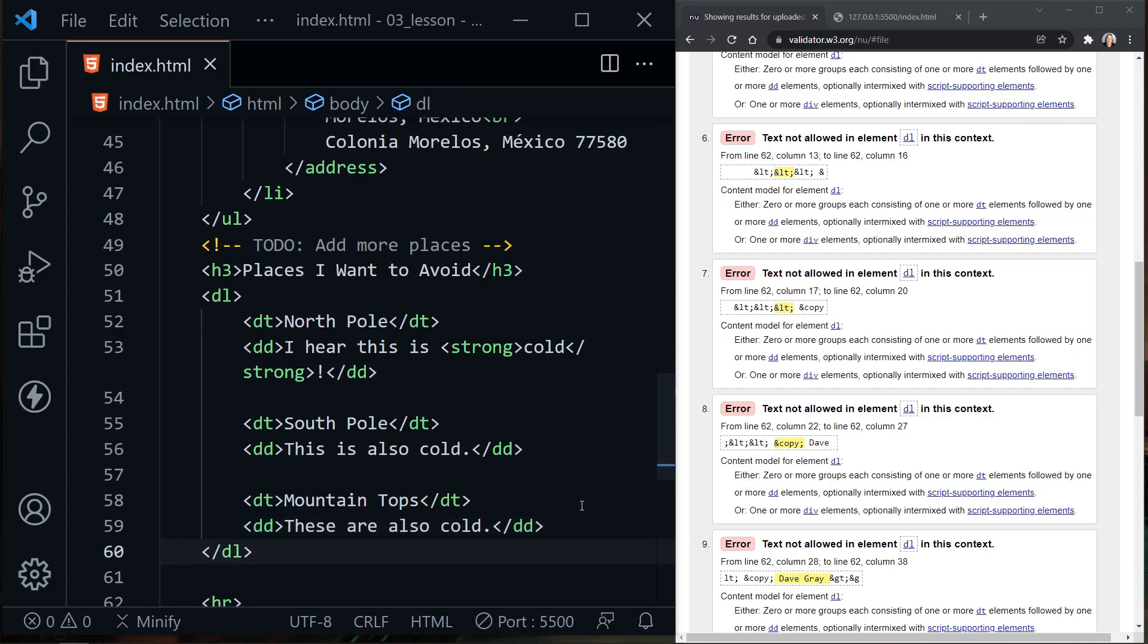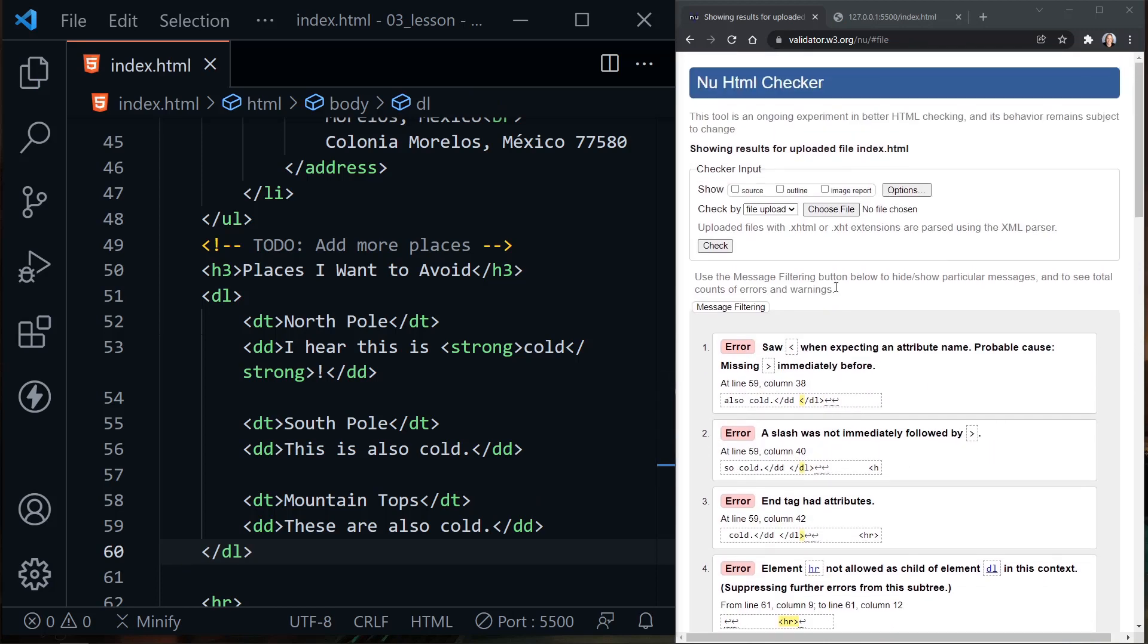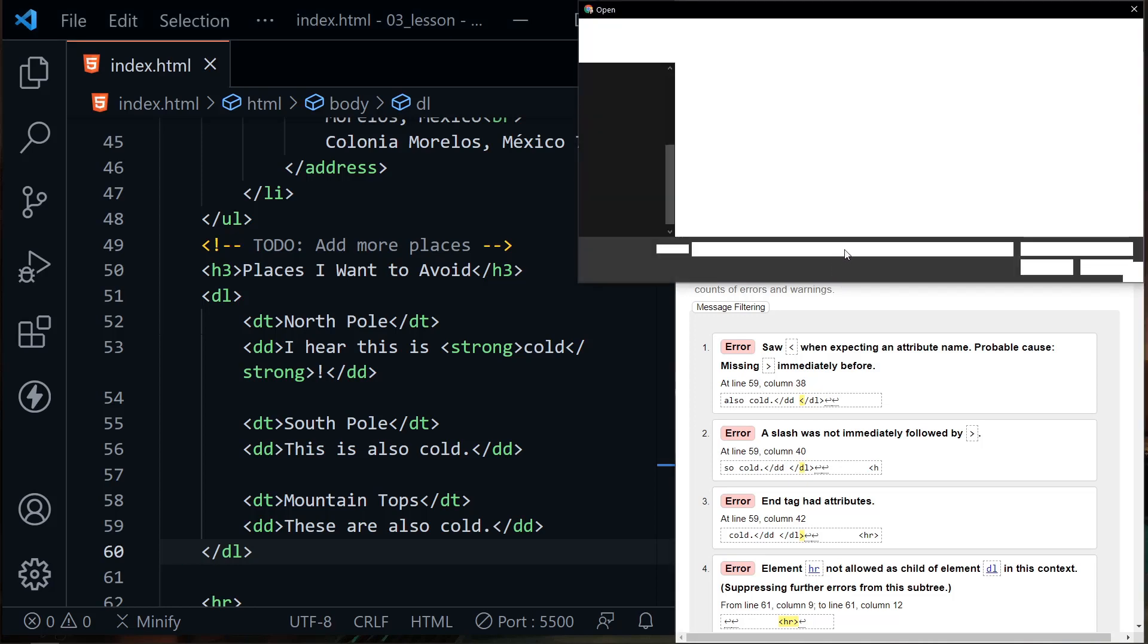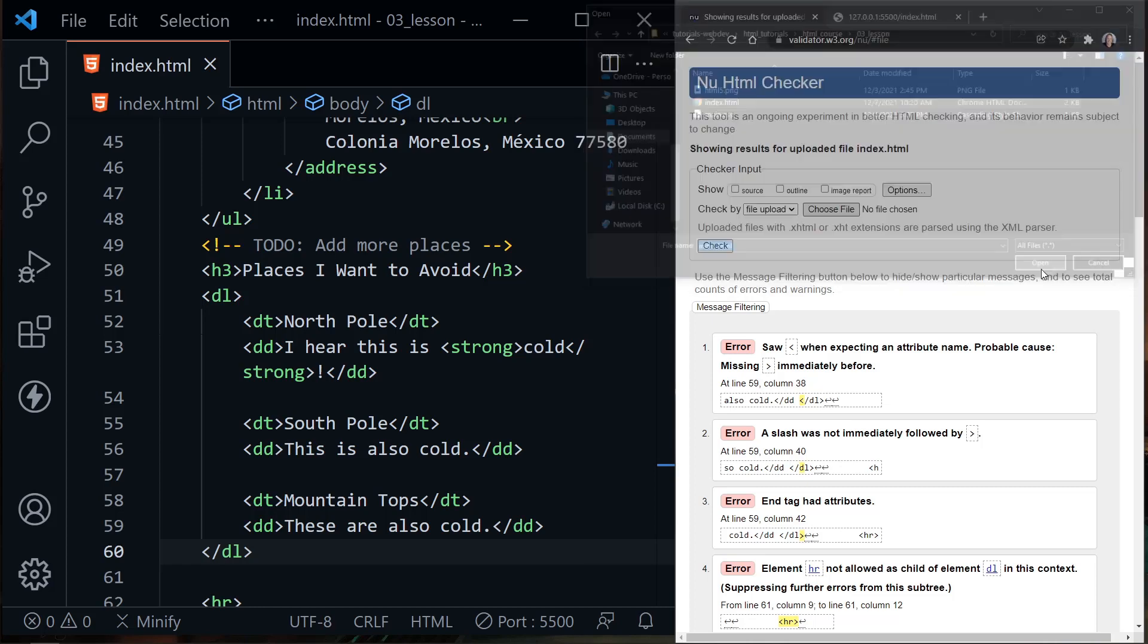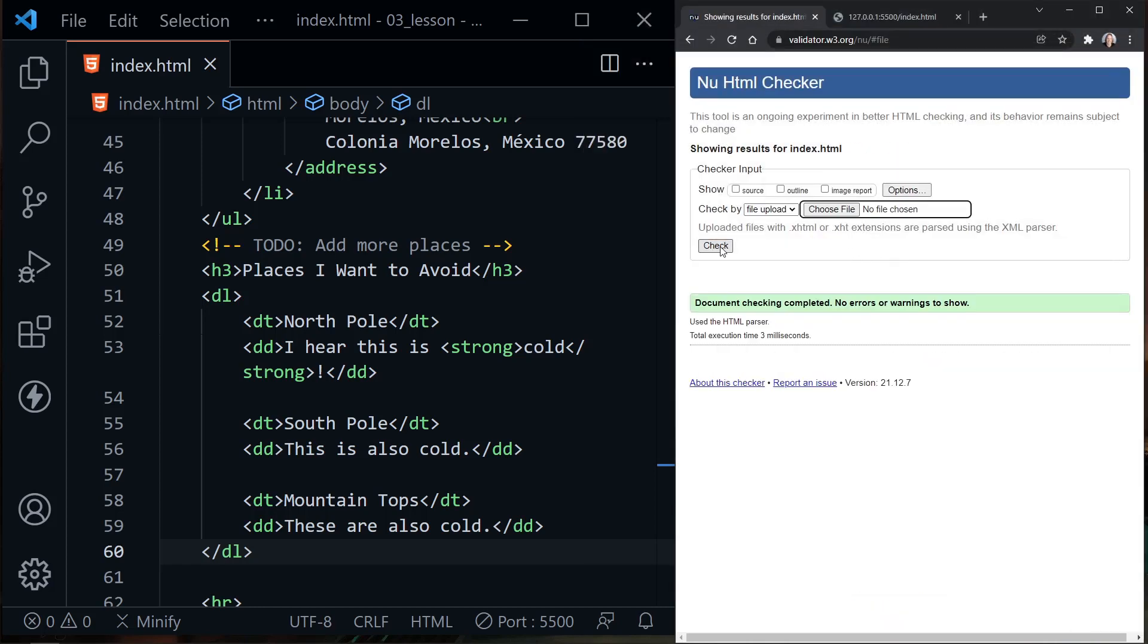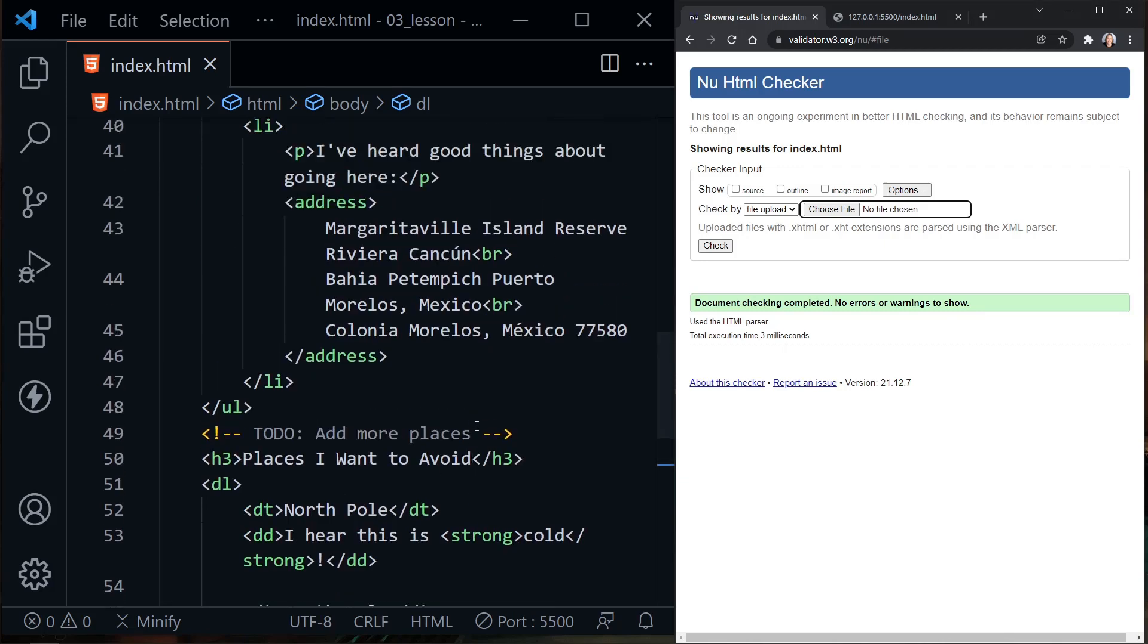So now I've formatted this correctly. Let's go ahead and load our file back up. We'll choose File, choose that index.html file again, and I'll click Check. Now everything is okay. Document checking complete, no errors or warnings to show. Realize if you have an error, it could just be one small syntax error that creates a cascade of errors when we're checking. But this is a great way to learn. It's always a good idea to validate your code after you write it to make sure you don't have any syntax errors.